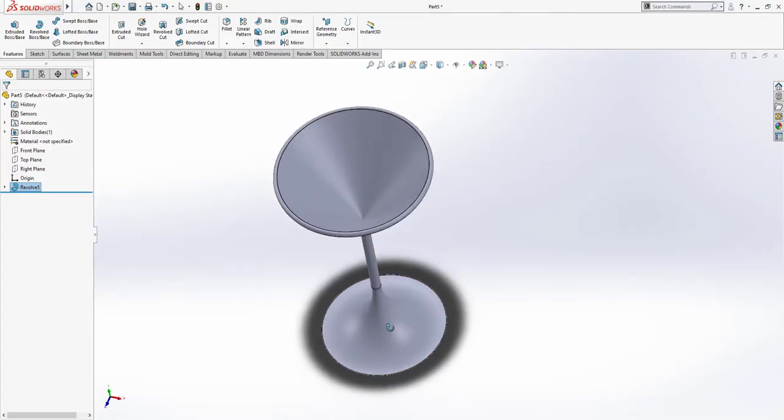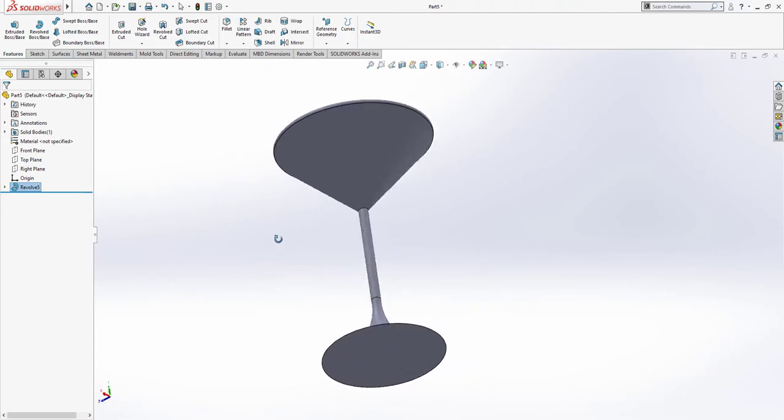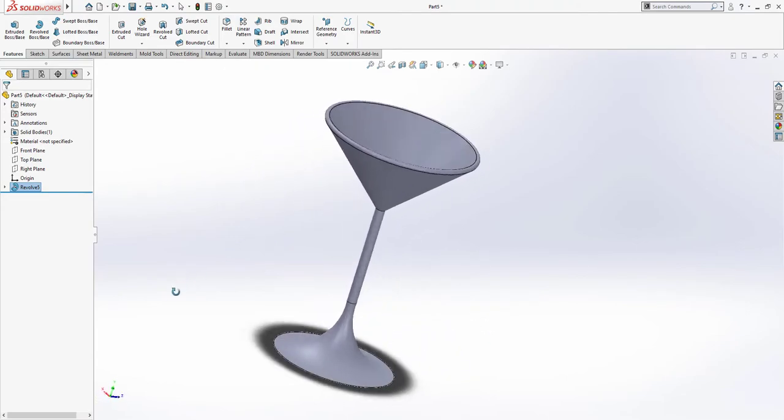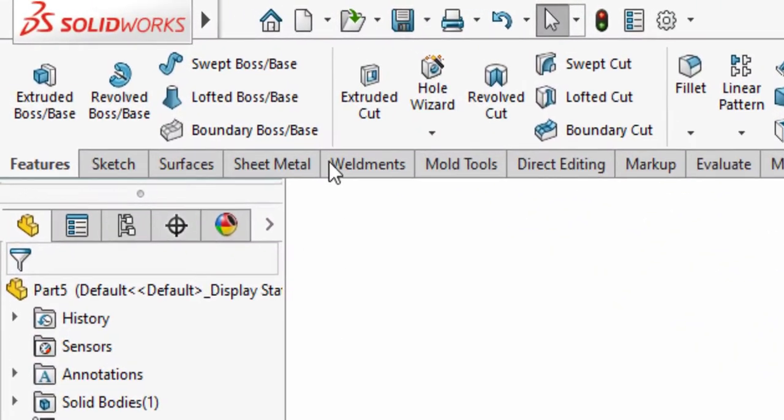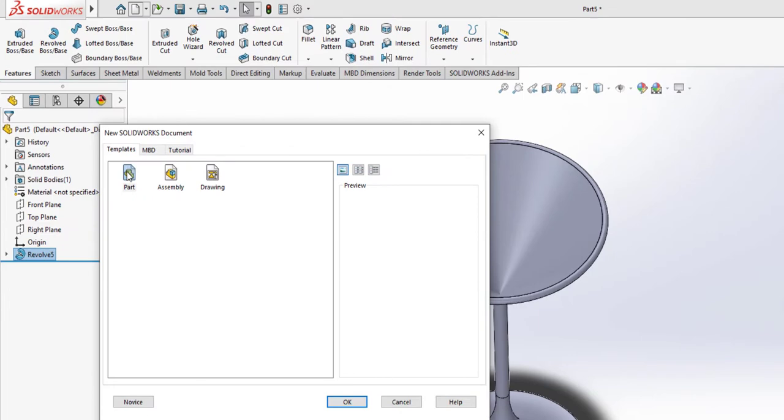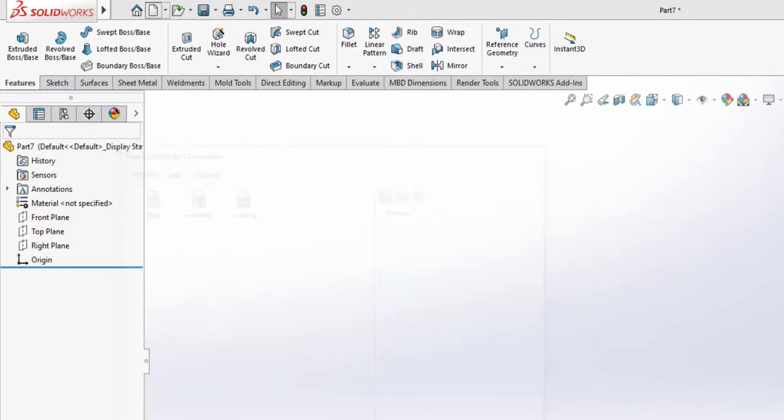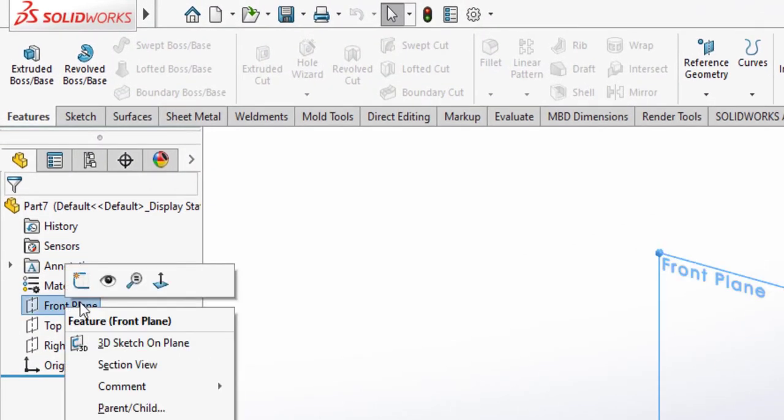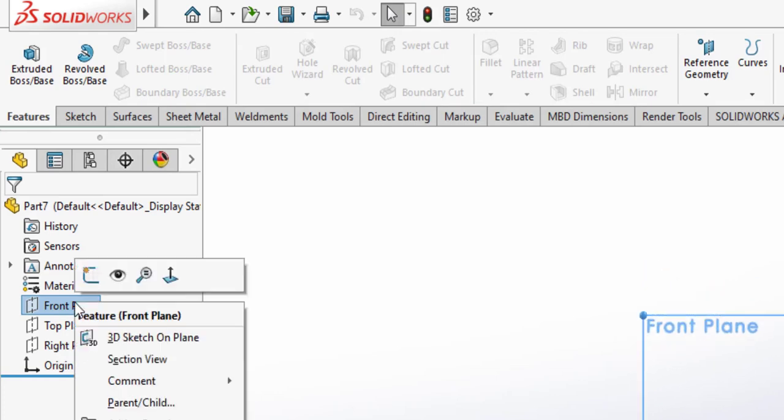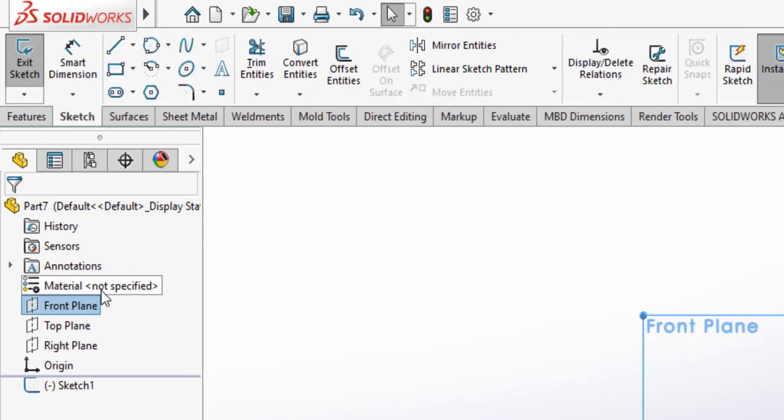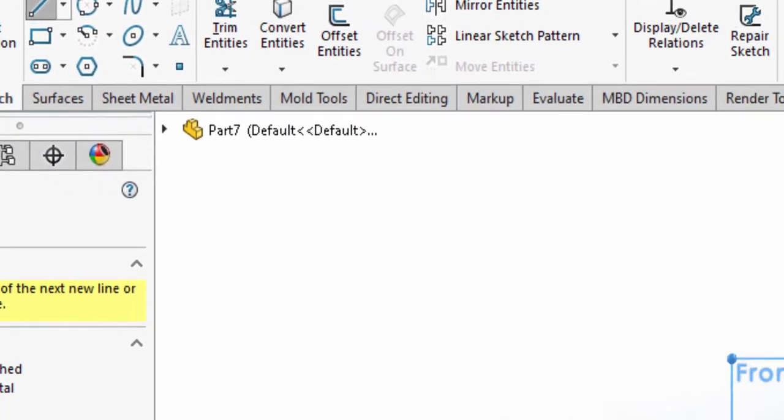This is how you create a cocktail glass under three minutes. First go to File, go to Parts, click OK. In the new document, right click on the front plane, normal to, right click and sketch, select the line tool.